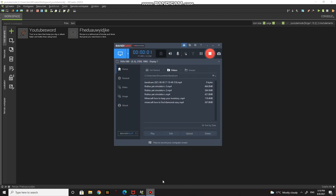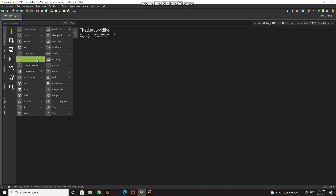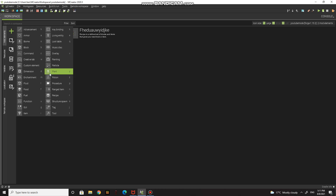Today I'm going to show you how to make Minecraft mods for free. I'm going to show you how to make ingots, like diamond ingots or iron ingots.